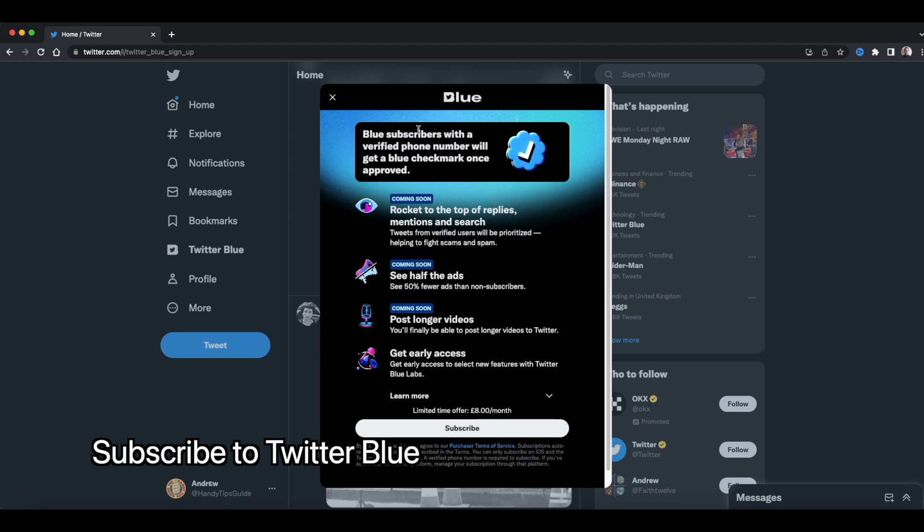And here it lists all the features. For the UK, limited time offer, £8 a month. Subscribe. Let's do it.